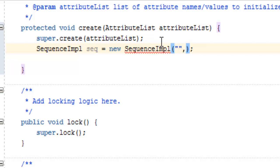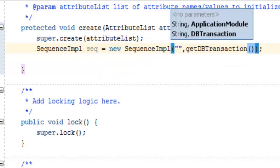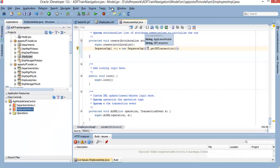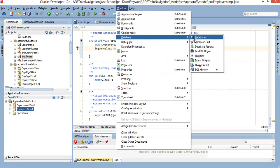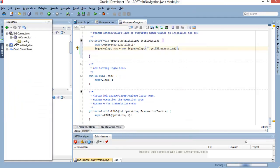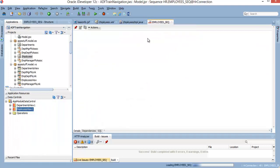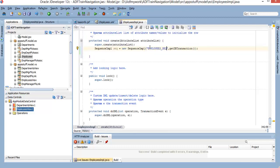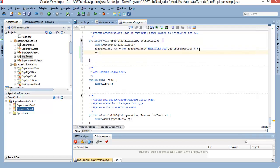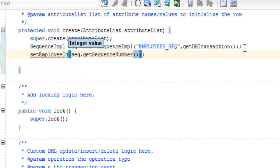Sequence example محتاج حاجتين: إننا نحتاج اسم sequence في الـ database، ونحتاج database transaction. اسم الـ sequence إيه في الـ database؟ مفروض الناس يعرفوه. نجيبه من الـ database. ننزل عند الـ sequences. اسمه employee sequence. نجيب قيمته. وبعدين هنقول له set sequence.nextval، get sequence number.